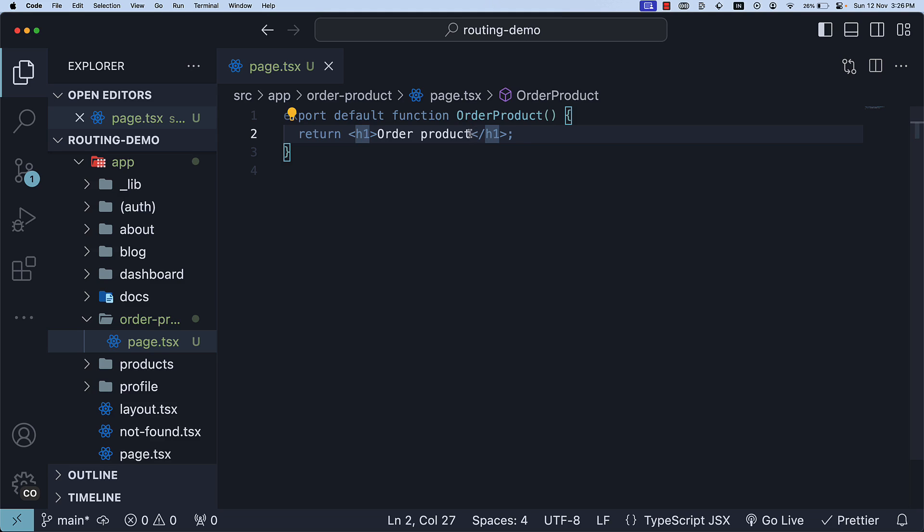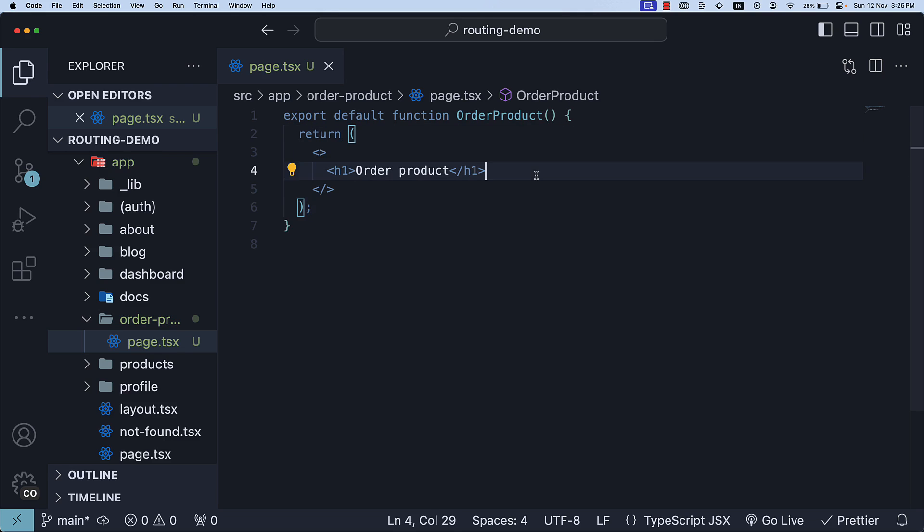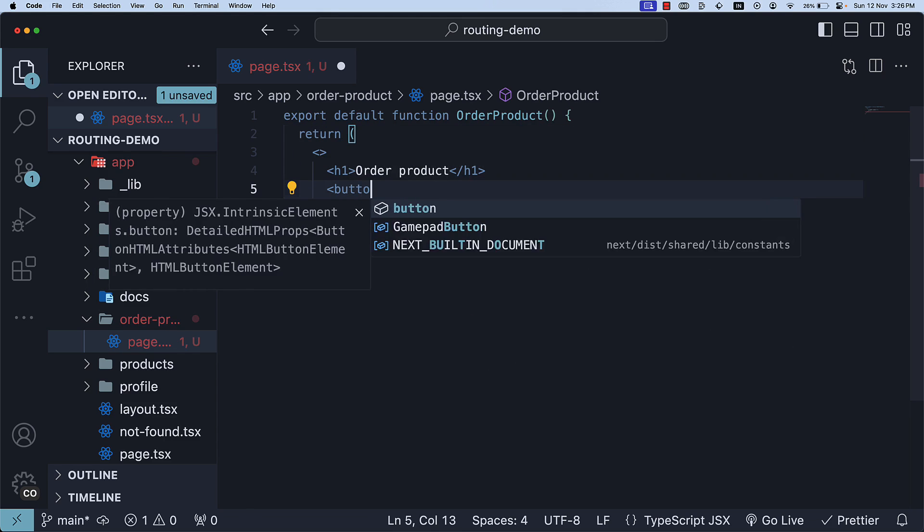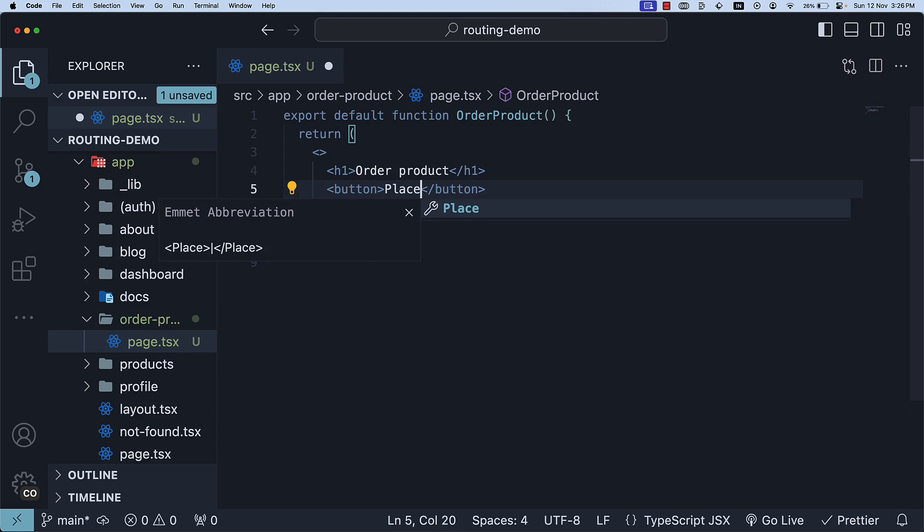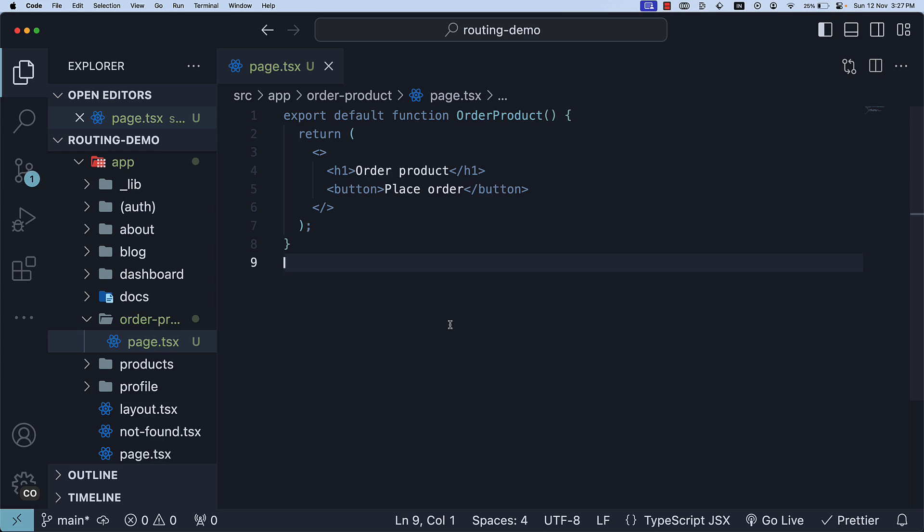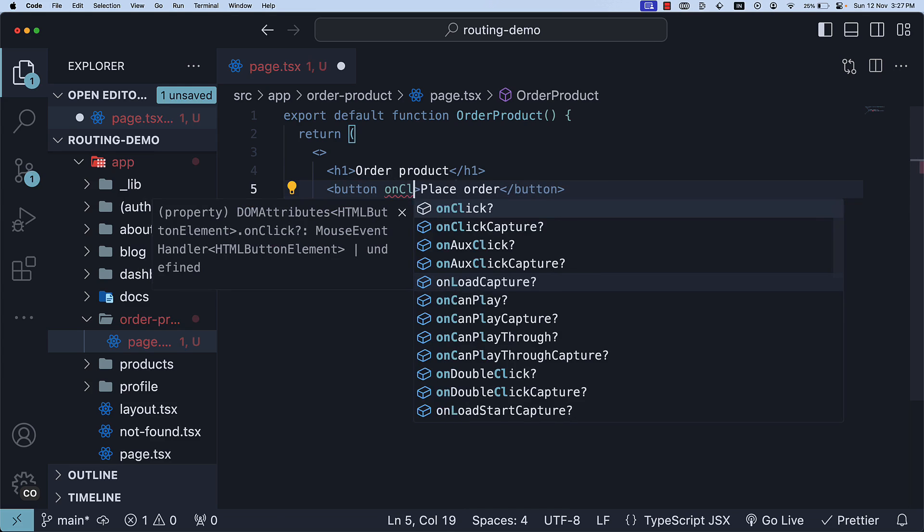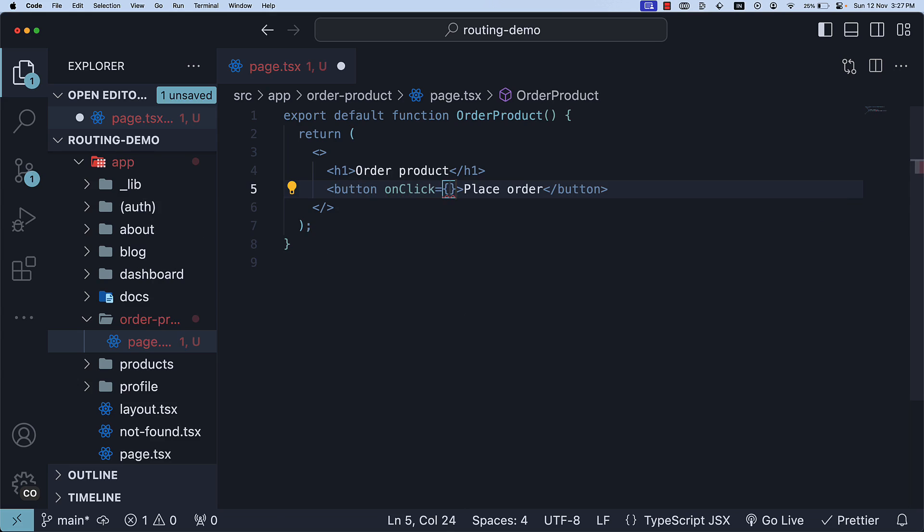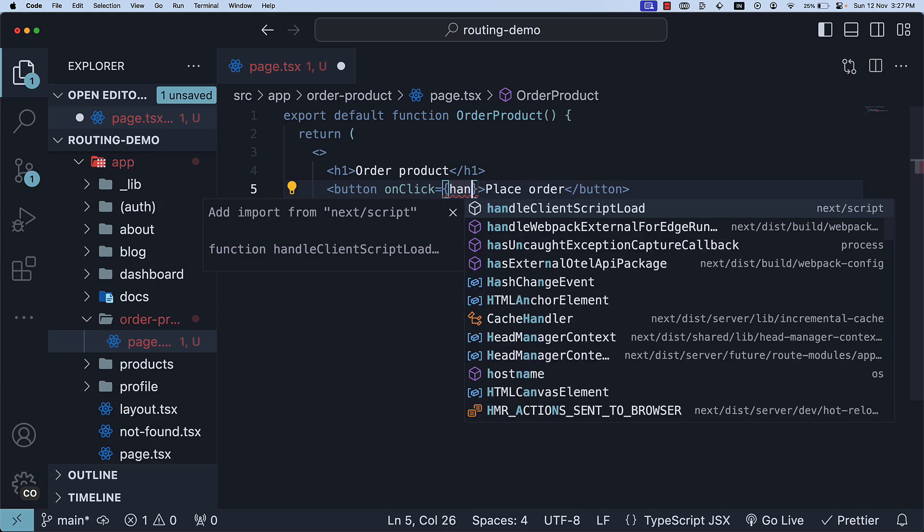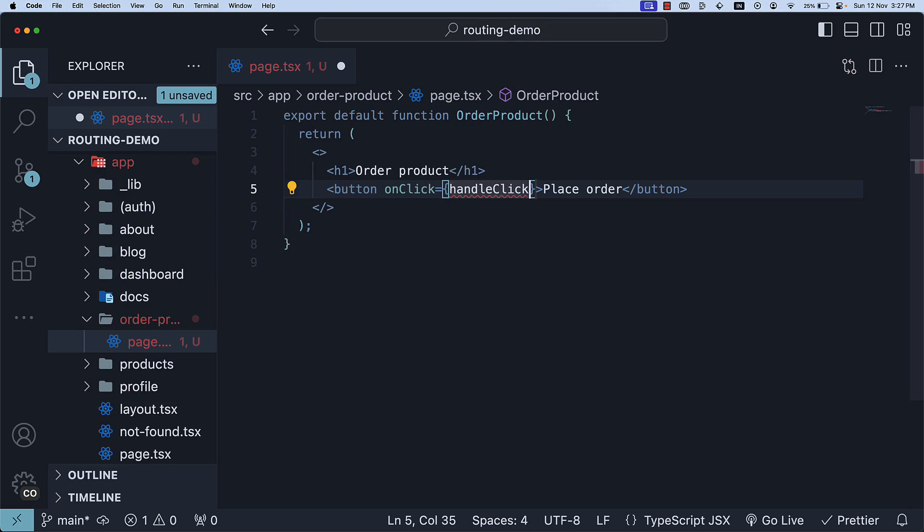Now, let's add a button to this page. Let's wrap the JSX with React fragment, and after the heading, add a button, PlaceOrder. Next, add a click handler to the button using onClick and assigning a function HandleClick. Let's define the handler function.